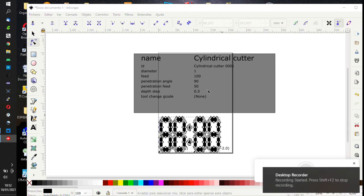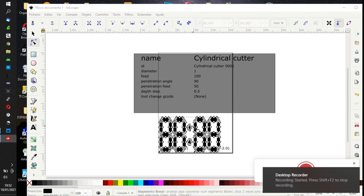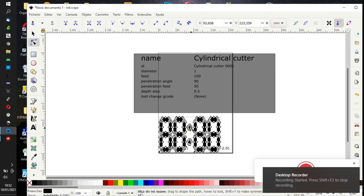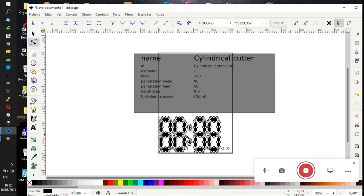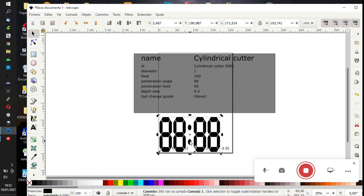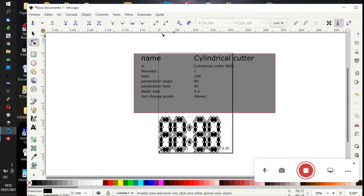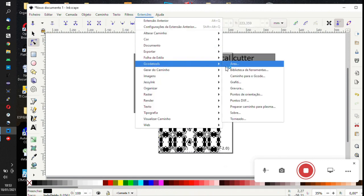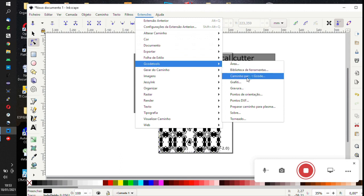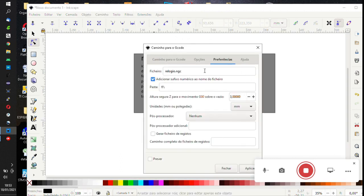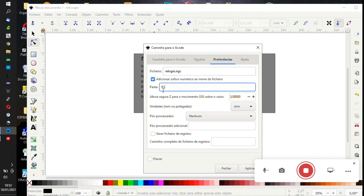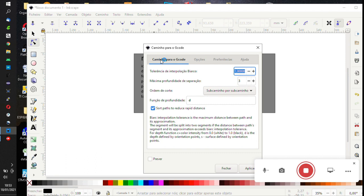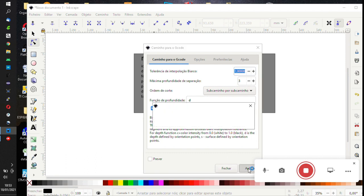So now we select our image, go to dynamic path image, then go to extensions again, gcode tools, and click path to gcode. We select the name of the file and where we want to keep it, then click apply.